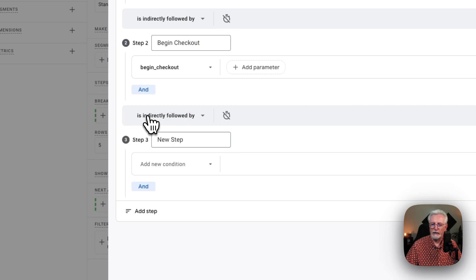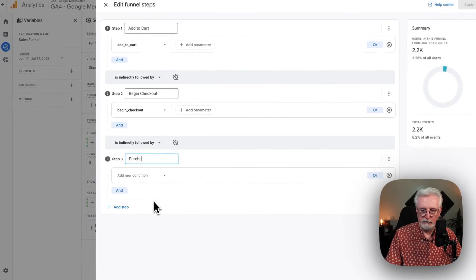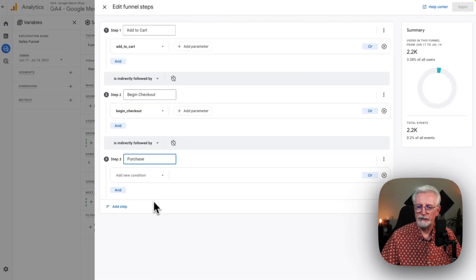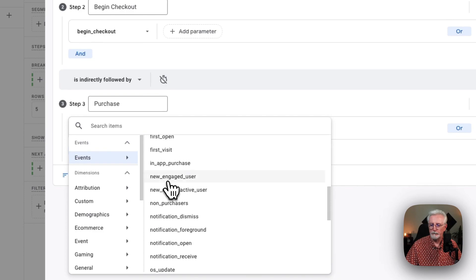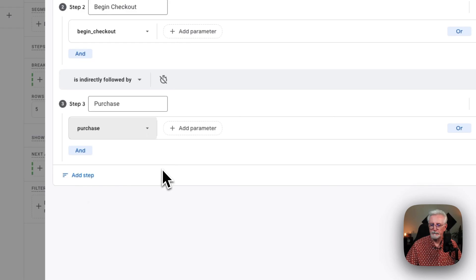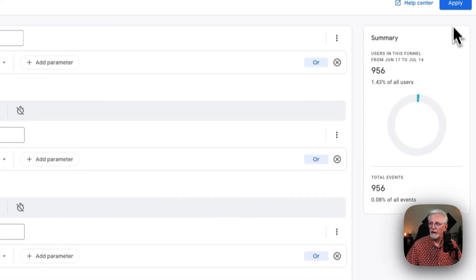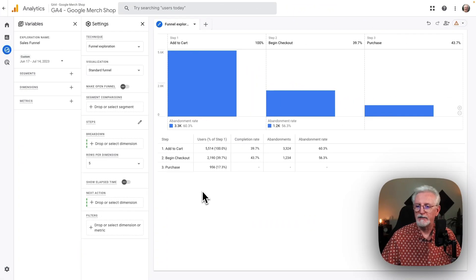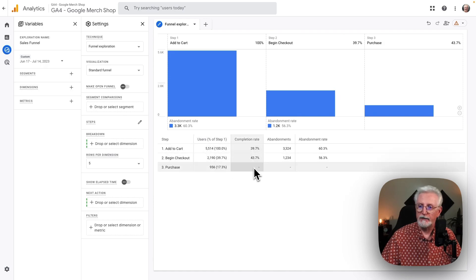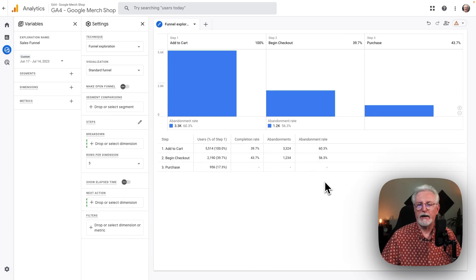And then we'll add the third step. We'll call this step Purchase. Add the Condition, under Events, Purchase. Now we'll just click Apply. And now on this screen, we can see our steps, the percentage of users, the completion rate, the abandonments, and the abandonment rate. This really helps you to understand how your funnel is working a whole lot better.